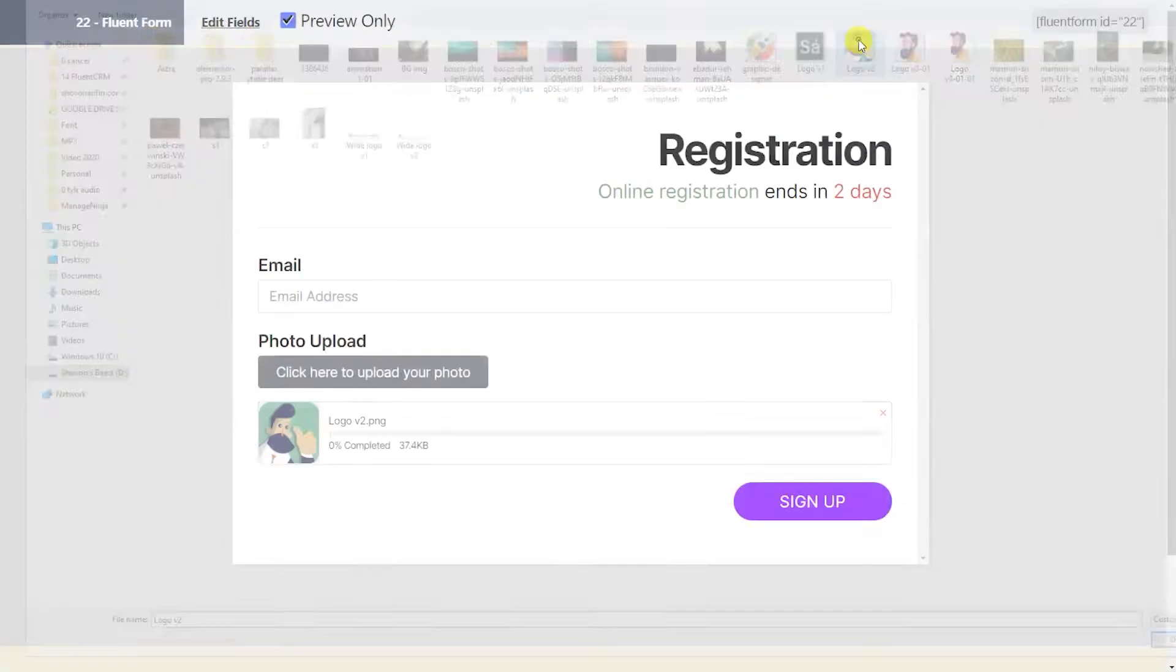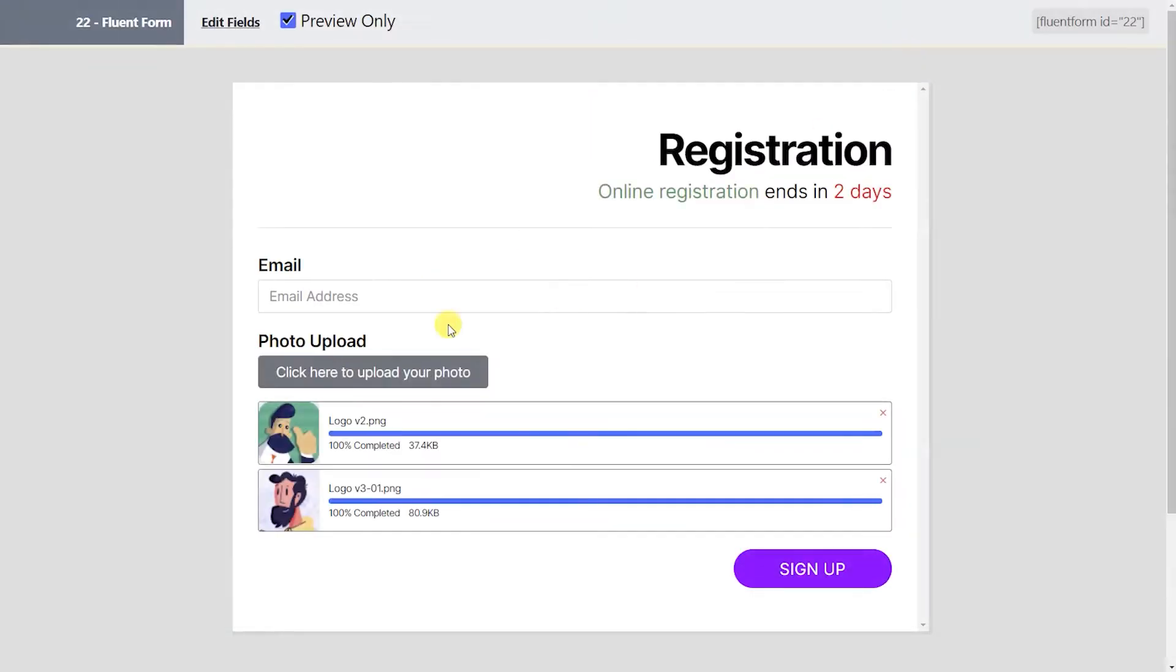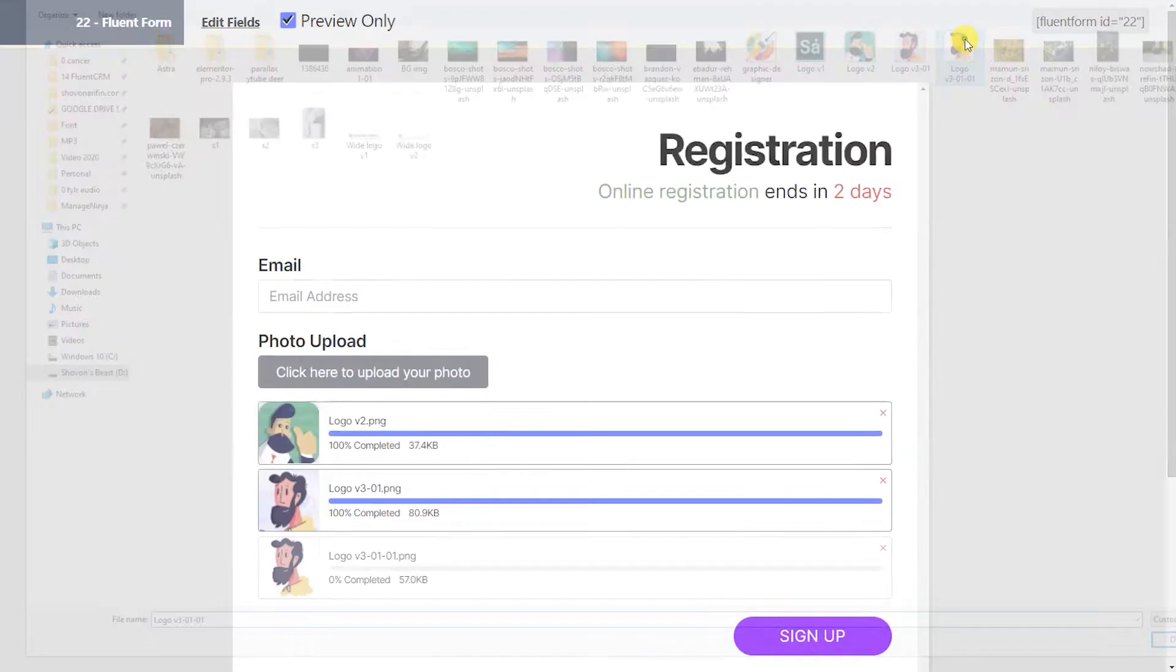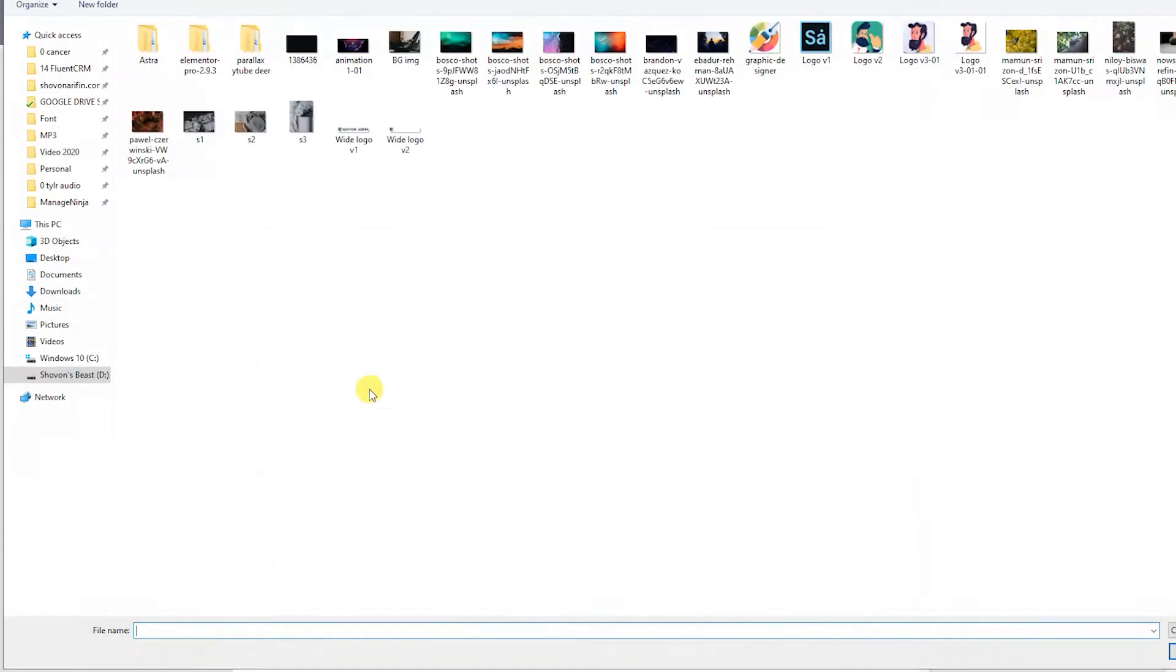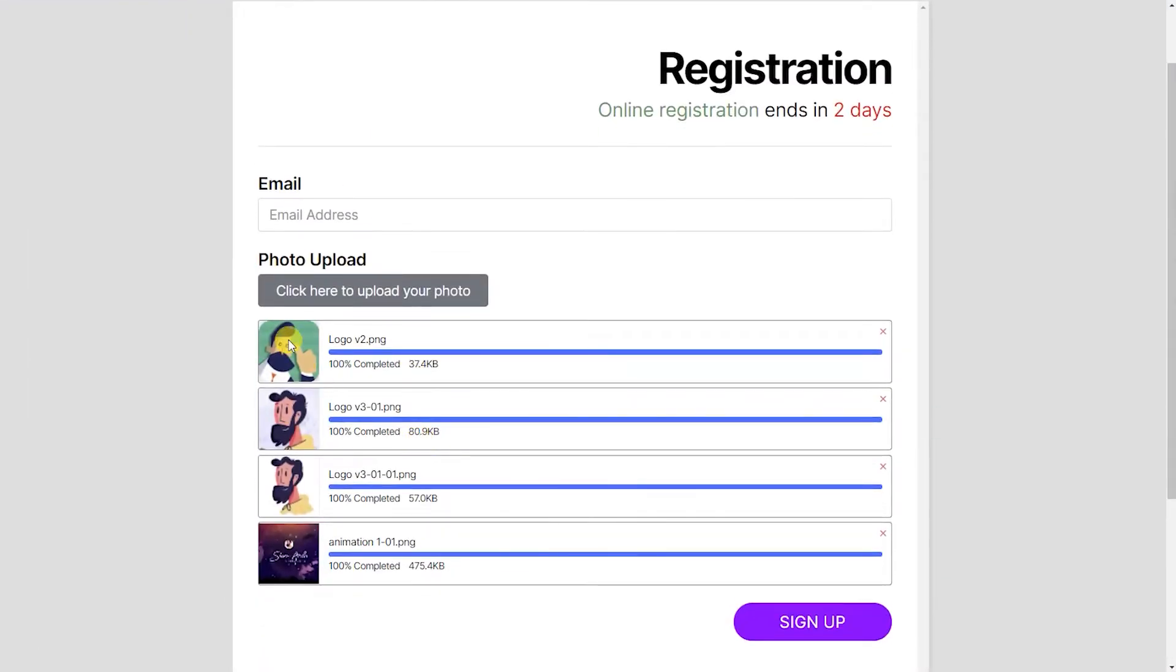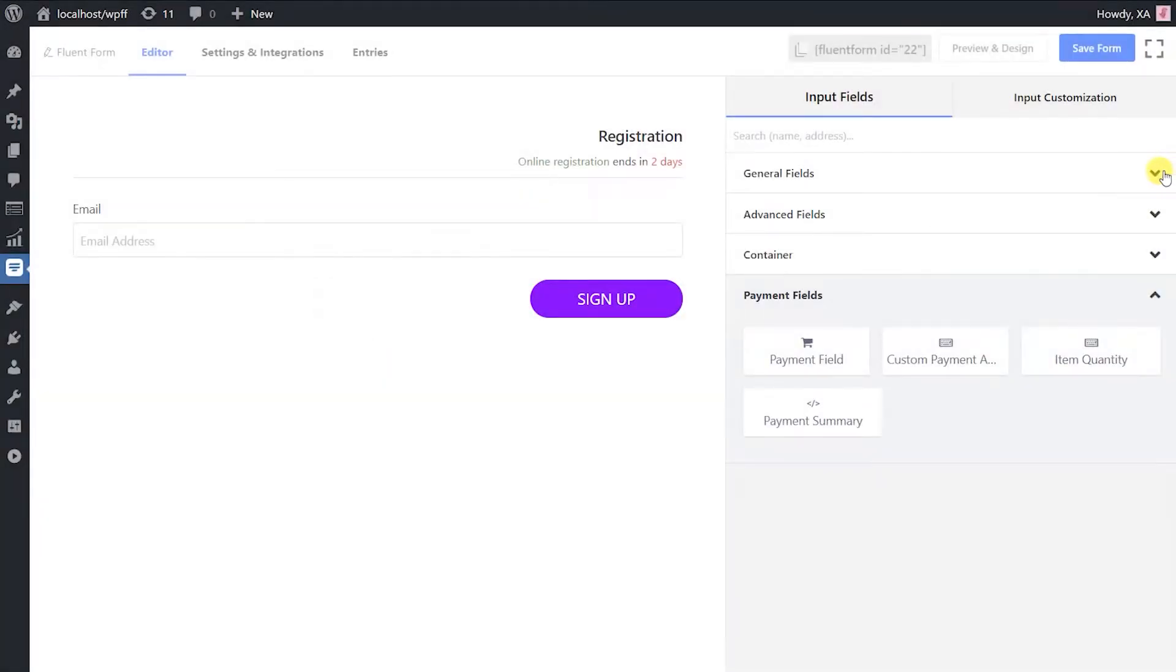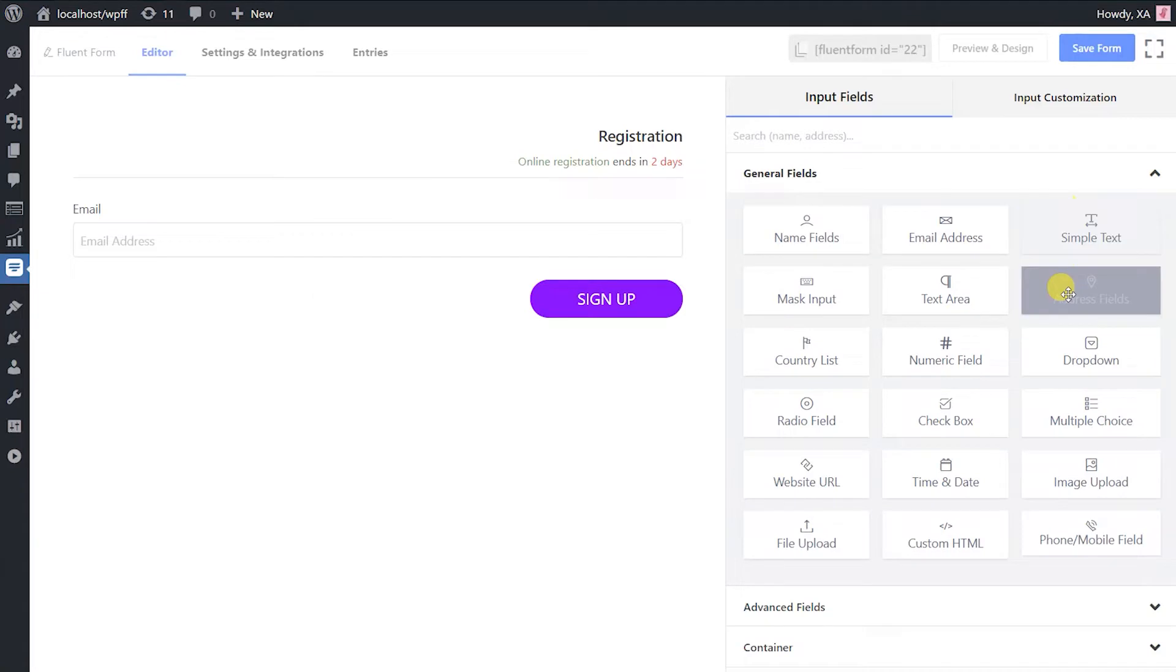With WP Fluent Forms, you can now allow your users to submit image files. Find the image upload input field from the general fields and click on it.